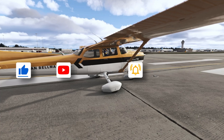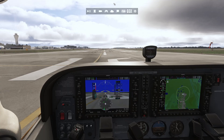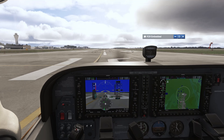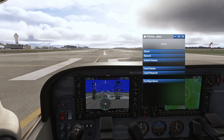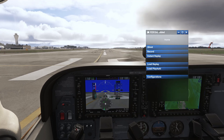All right, now on to the replay tool. To bring up the replay tool you need to hover on the top and then click on FCR — that is Flight Control Replay — and that should bring up this window.